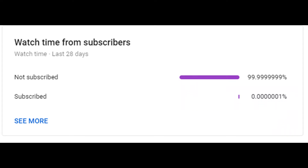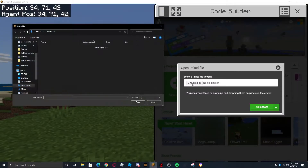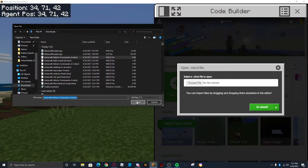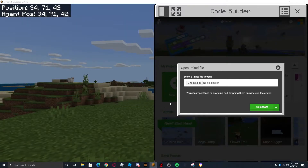Just saying that 0.0000001% of my viewers are actually subscribed, so if that Subscribe button is in fact red, please make it gray. Enjoy the rest of the video. Choose File and click Minecraft Admin Commands v3.